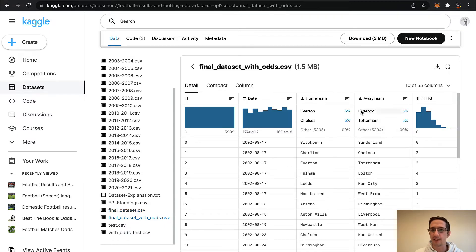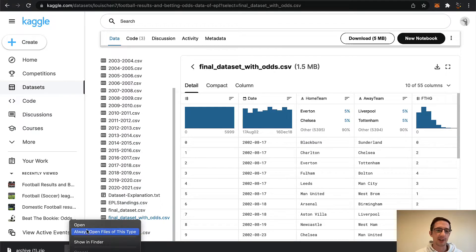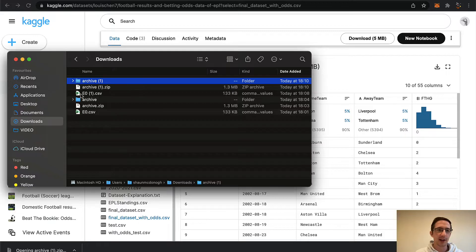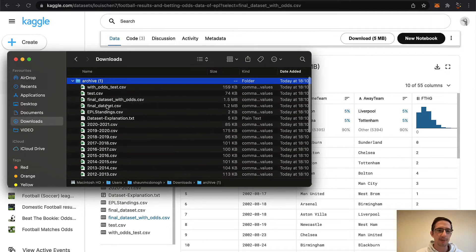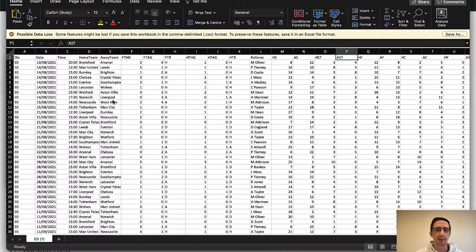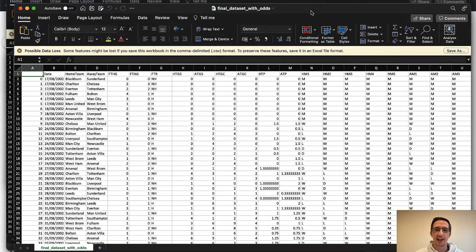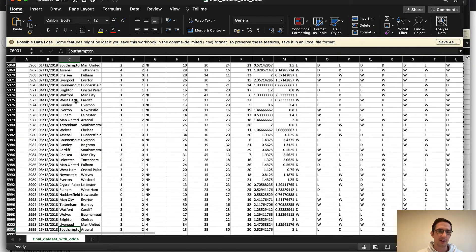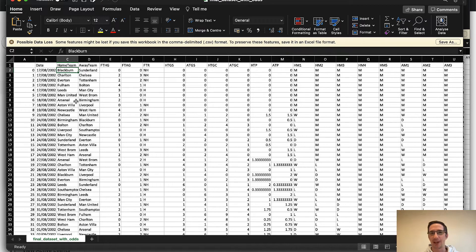I'm already logged into Kaggle. Let me open up the folder. If I open up this archive folder and scroll up, you can see 'final data set with odds.' If I double-click on that, I get pretty much the same data as the other website. But if I hit Command or Control down, I've now got 6,000 rows of data because this person has gone to the trouble of copying, pasting, and appending it all together. They've also added in some other features they wanted for machine learning analysis.